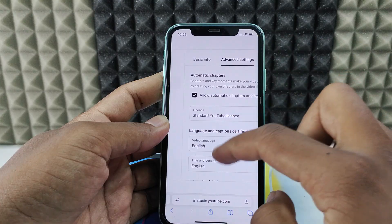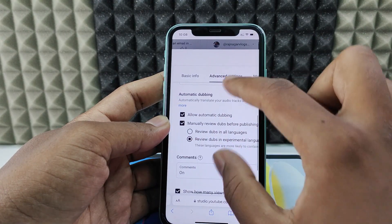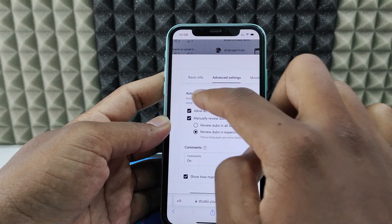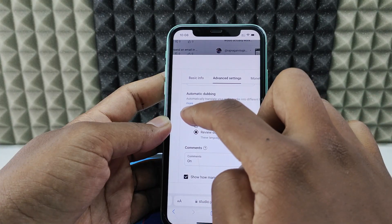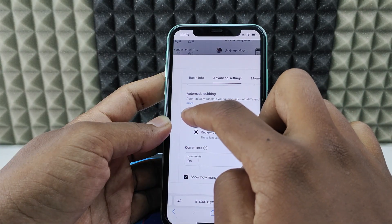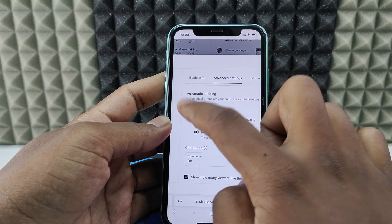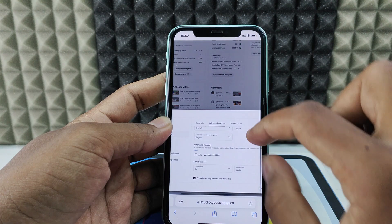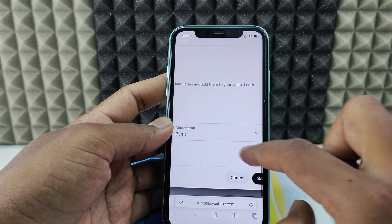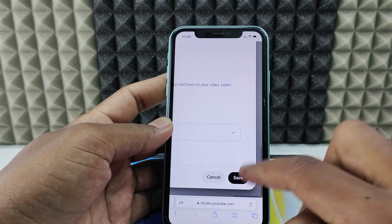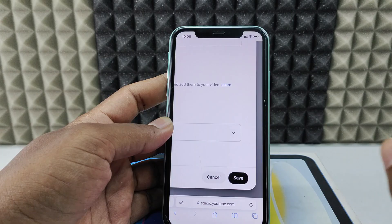Scroll down a bit and you can see the option automatic dubbing. You just need to turn off the first option, allow automatic dubbing, and click save. If you click save, hit done.